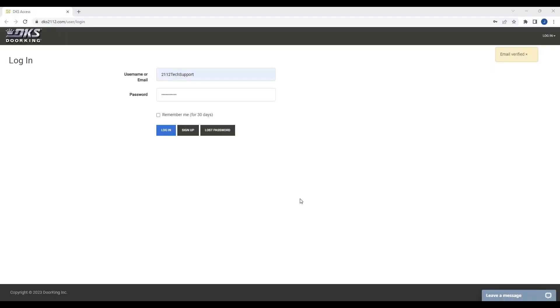You will now be directed back to the login screen where you will notice that your email has been verified, indicated in the top corner. Please proceed to log in using your username and password.